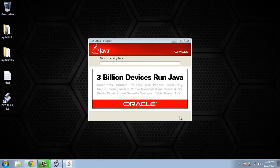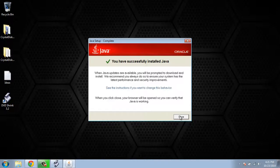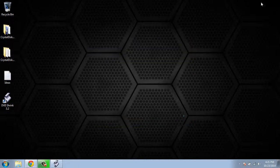Now it's going to run through the installation process. Once it's successfully installed, just go ahead and click close. And that's how you install the Java update.